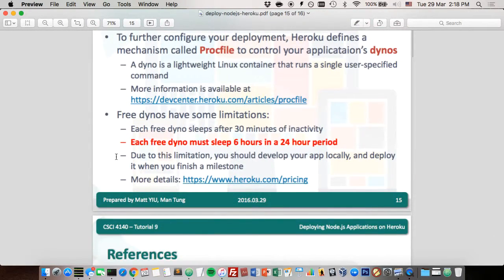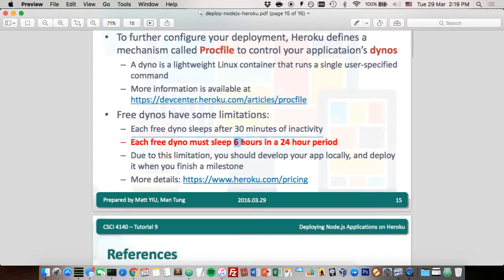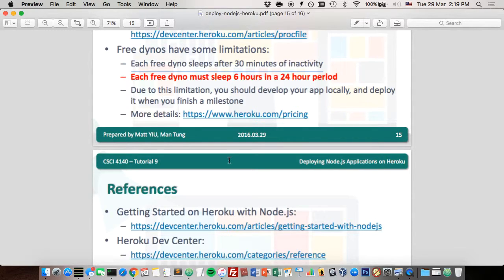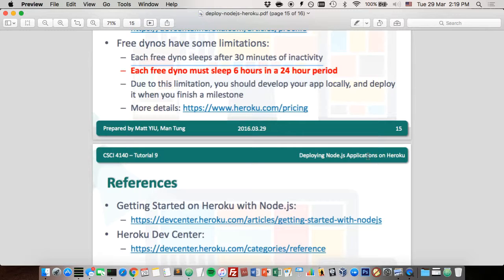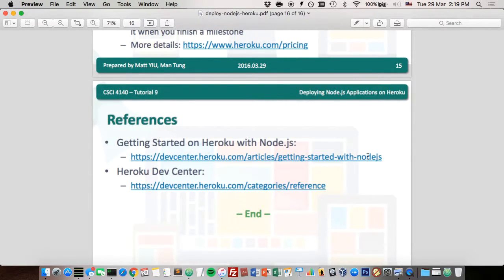A reminder: each free Heroku dyno must sleep six hours in a 24-hour period, meaning your app can only run for 18 hours per day. If you want to work overnight, you can't use Heroku — work on your local computer and deploy to Heroku when ready to test. That's all for today's tutorial. If you have any problems, leave a question in the Facebook group or ask me here.